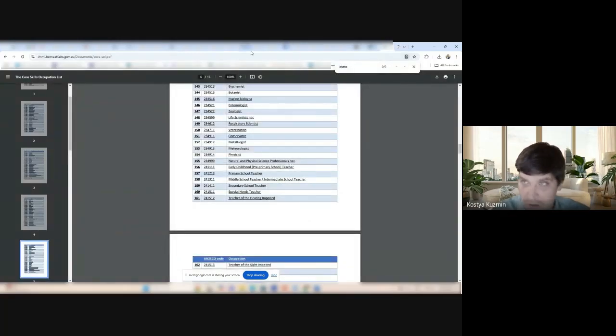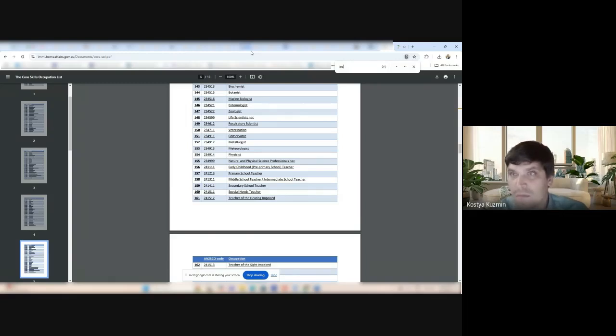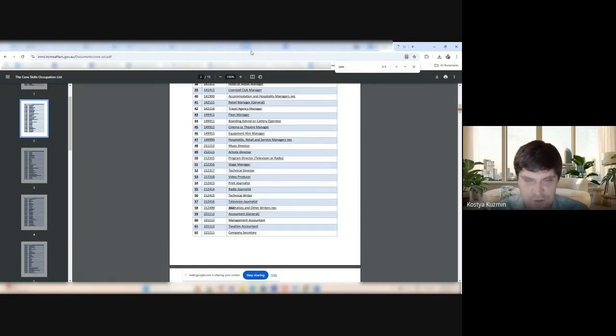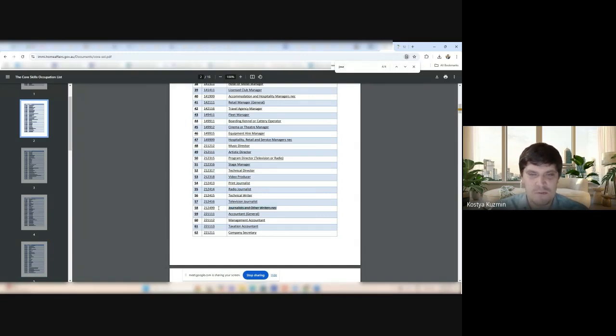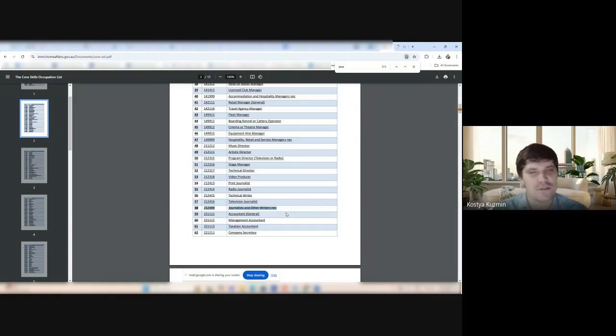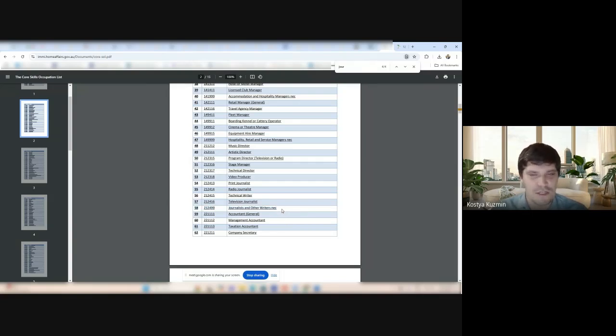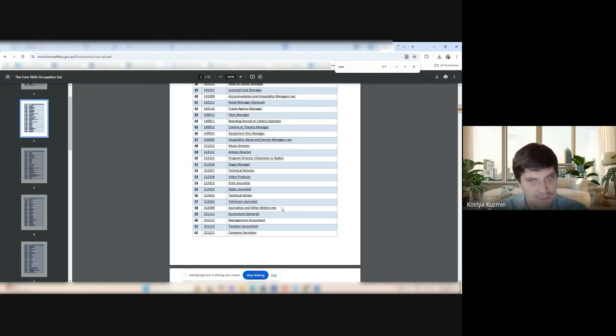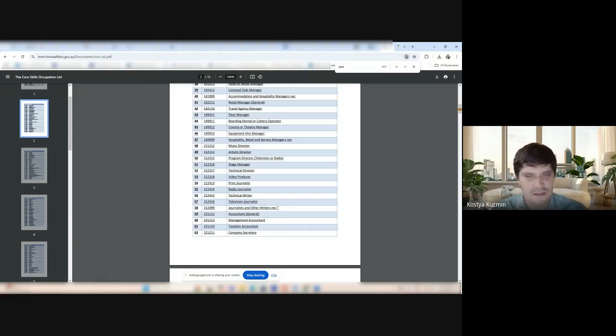So, you can be even sponsored as a blogger if your employer wants to pay you $73,150 or $70,000 annually. This is how good it is. It's just so good. Completely employer-driven migration with a huge list. Anything is available.